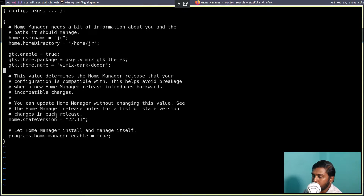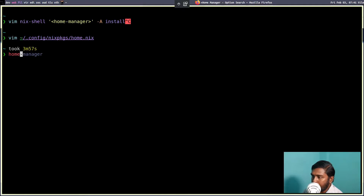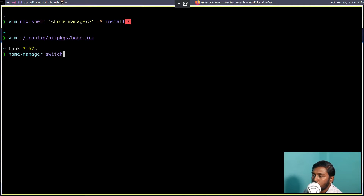Let's exit insert mode by pressing Escape, then type :wq to write and quit vim. Now, to rebuild the Home Manager, the command is similar to nixos-rebuild switch — it's home-manager switch. Once you run that, you will switch to the new version of the Home Manager configuration.